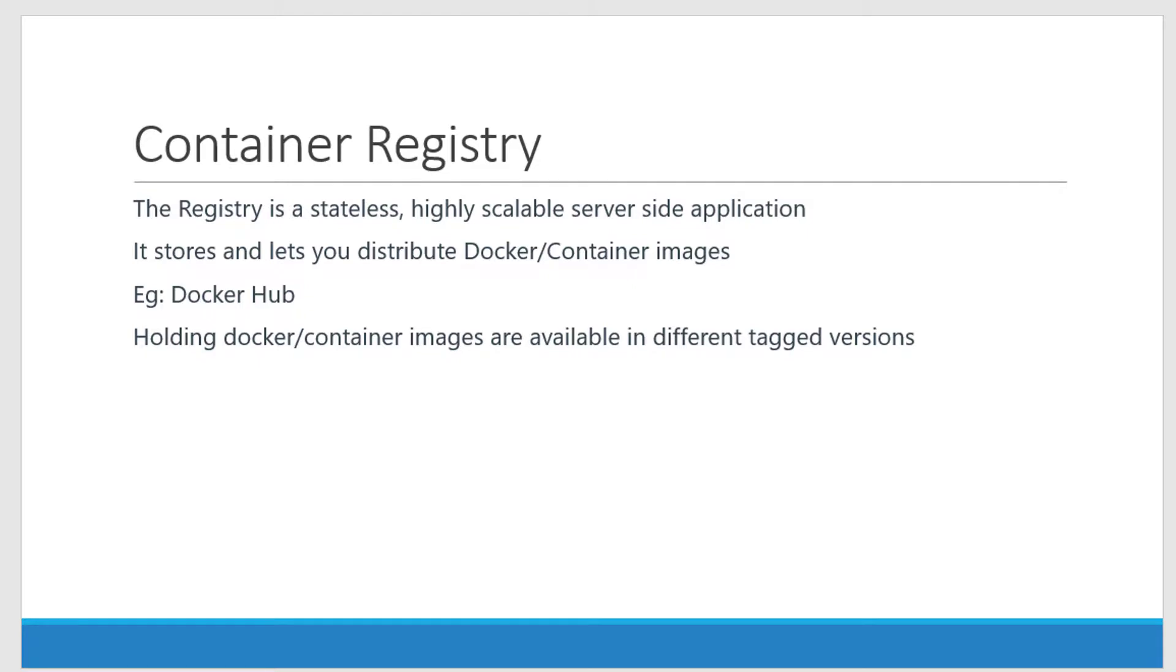And I am going to have a server side application which is going to have features like highly secure, highly scalable, and a stateless application which is going to have the capability to hold n number of repositories. And that is called a registry.